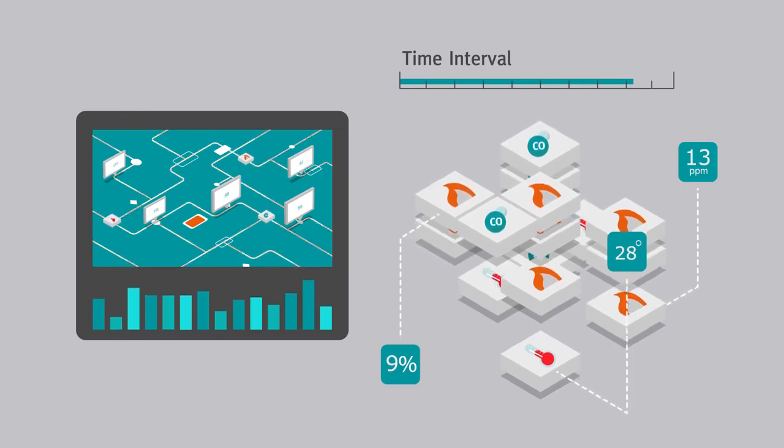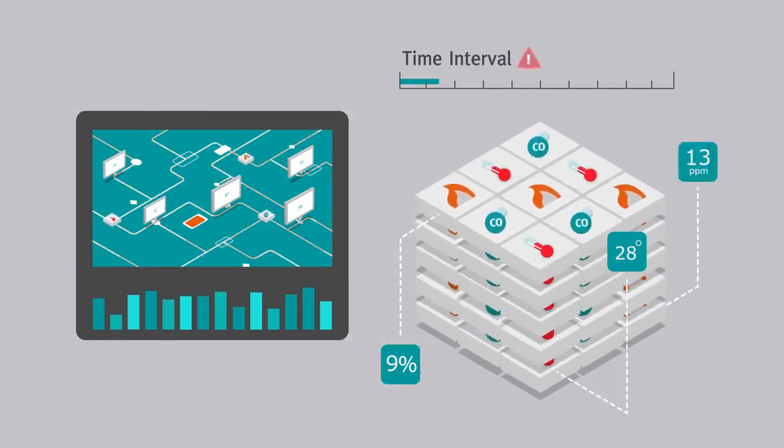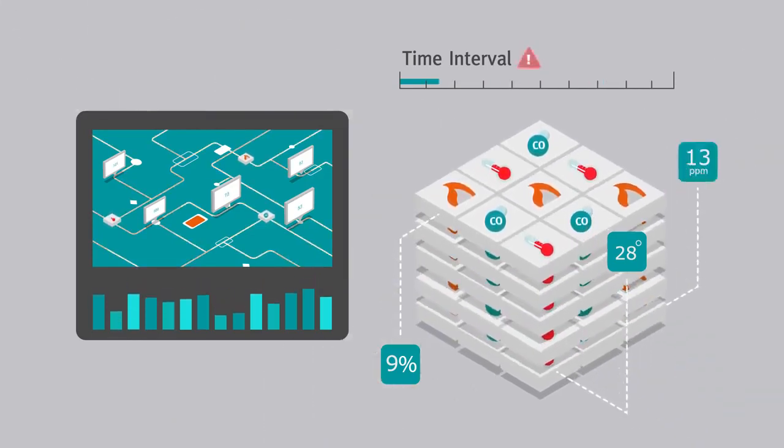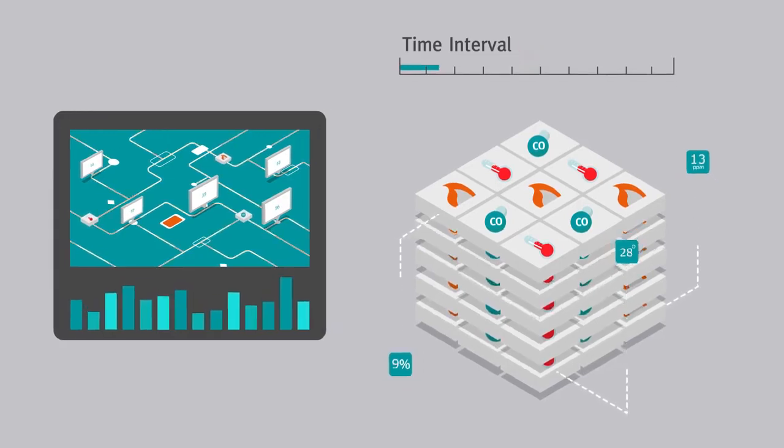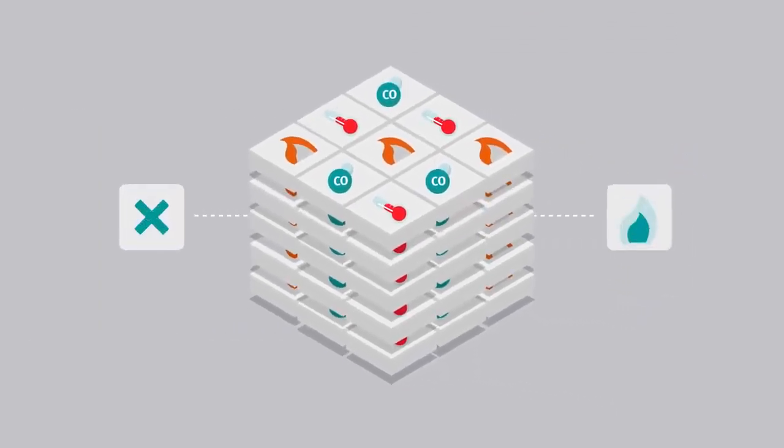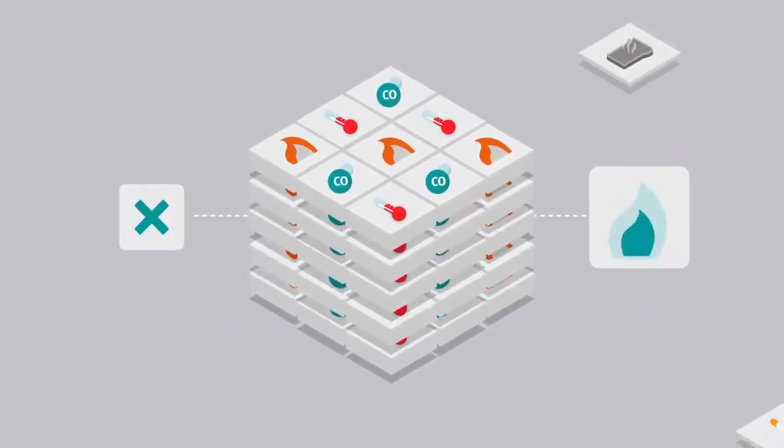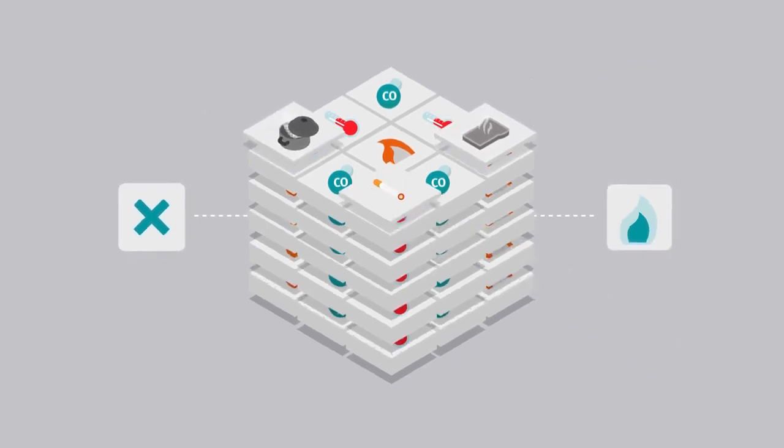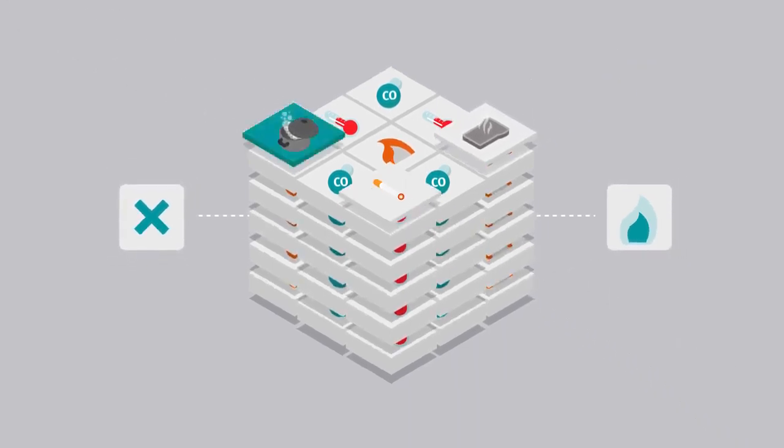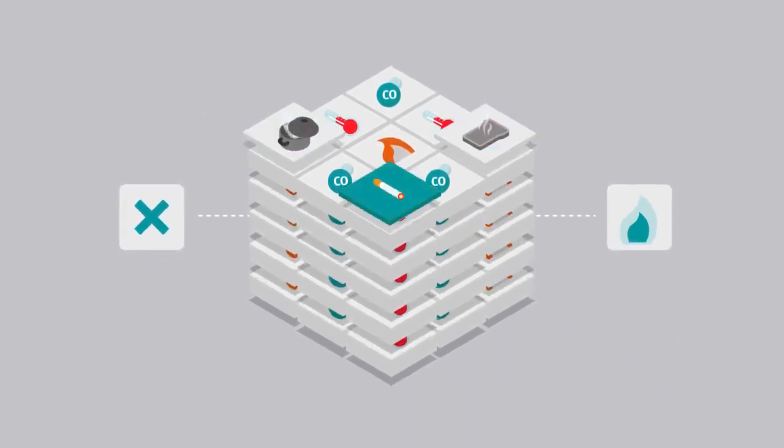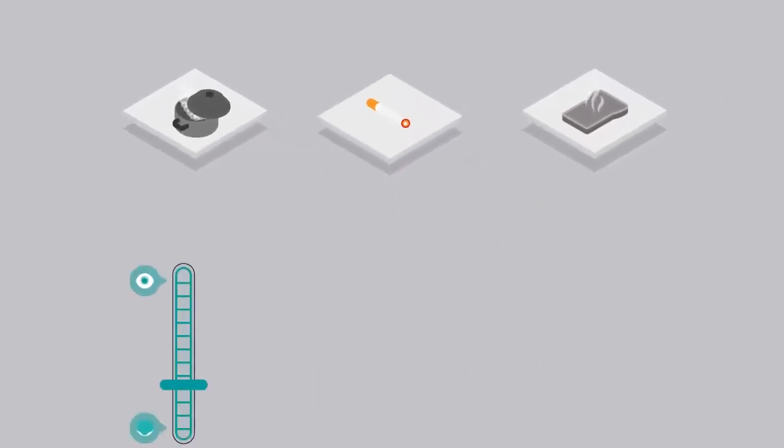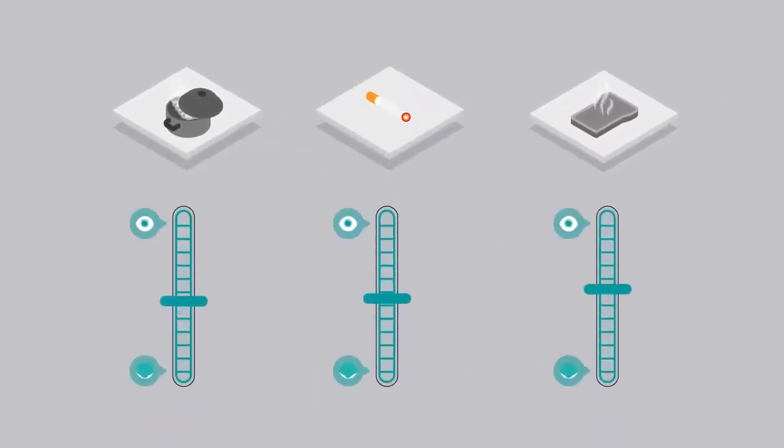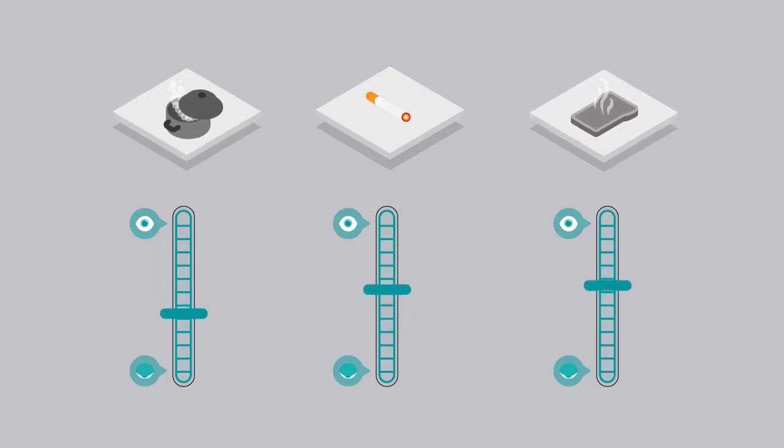However, any transient activity will result in the sensor automatically switching to the maximum number of samples to quickly determine whether the transient is the start of a real fire or a false alarm, such as steam, burning food, or cigarette smoke. In this way, the sensor remains as sensitive as it needs to be based on its environment.